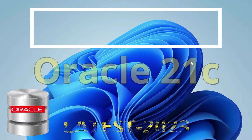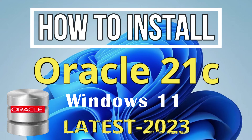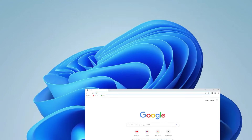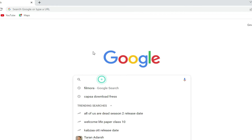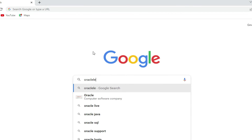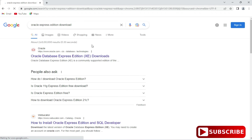Hey guys, welcome back to my channel. In today's video I am going to show you installation of Oracle 21c on Windows machine. So let's start the video. You can open any browser and just search for Oracle Express Edition download. Here you can see it is showing the official website that is oracle.com. You can click on the Oracle Database Express Edition download link.